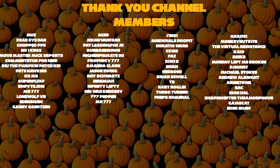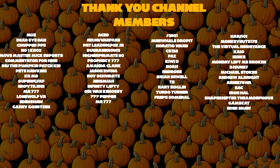TB Nert, Boglin Turbo Turner, Frebs, Nominal Harge 101, Monkey Nuts 176, The Virtual Resistance, Kayo Eziki, Monday Left Me Broken, DJ Sun 57, Michael Stokes, Andrew Albright's, Arnie 78, WA Sack, Iron Hal, Shapeshifter, The Amorphous Gamecast, Eden Shaw, Gary Gortzen, and Mr. 777.